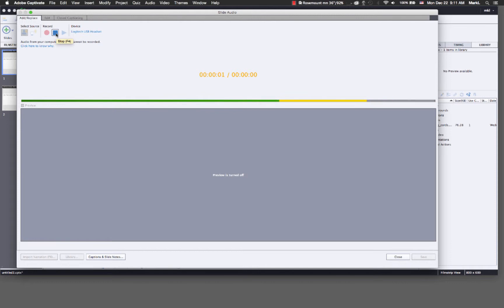Hi there, and welcome to an overview of audio sweetening using Adobe Audition, and also some audio tips within Adobe Captivate, as far as splitting an audio file and also adding to an audio file.